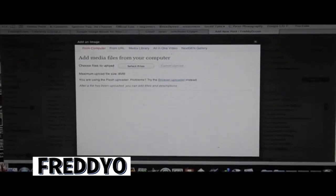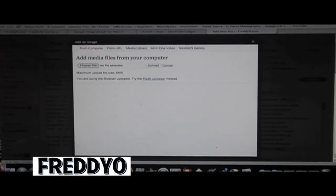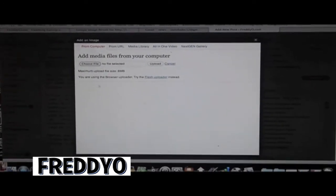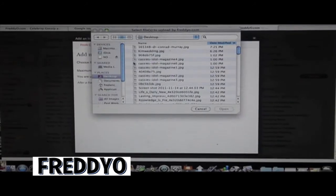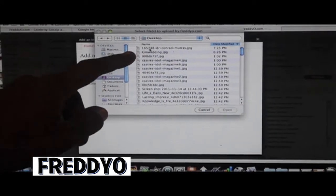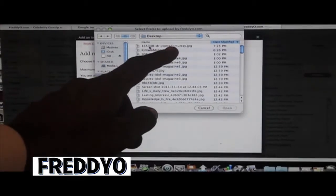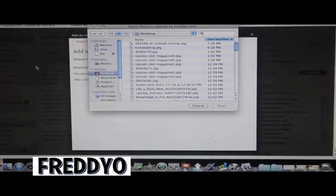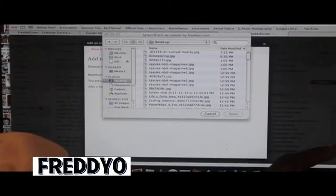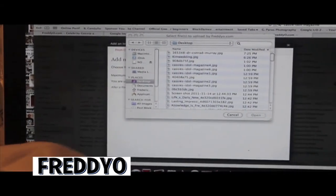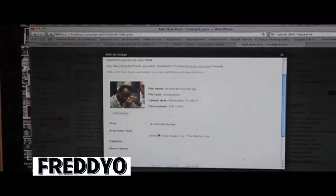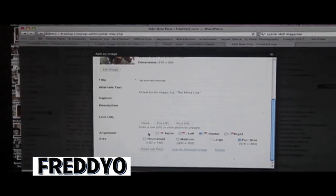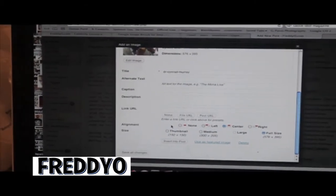After you upload the photo it's going to give you this page. Sometimes the browser could be set up like this, and all you have to do is go to flash uploader and swap it back. Then you go to select your file. Because we grabbed the image, your image will say 'dr-conrad-murray.jpeg.' What you would want to do is go in and rename the image to match whatever post you're doing. Once the image has uploaded you're then going to go down here.